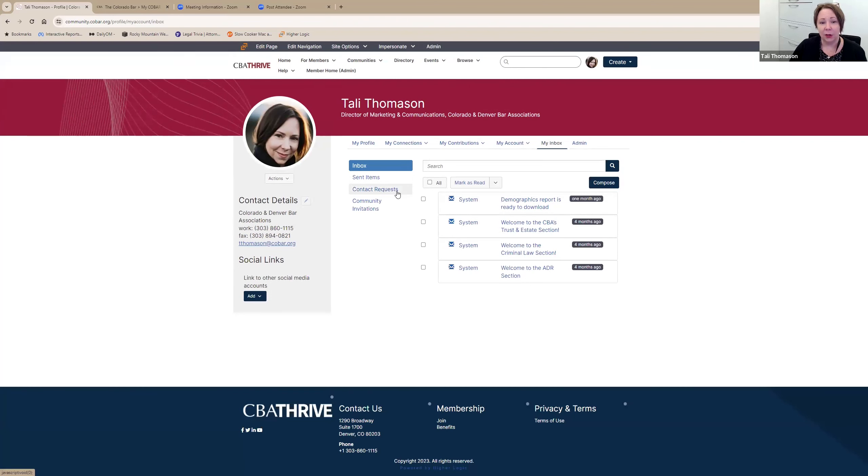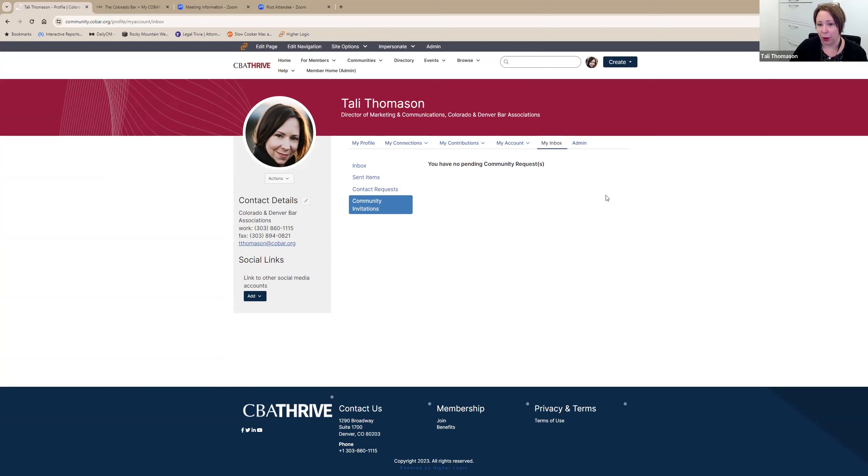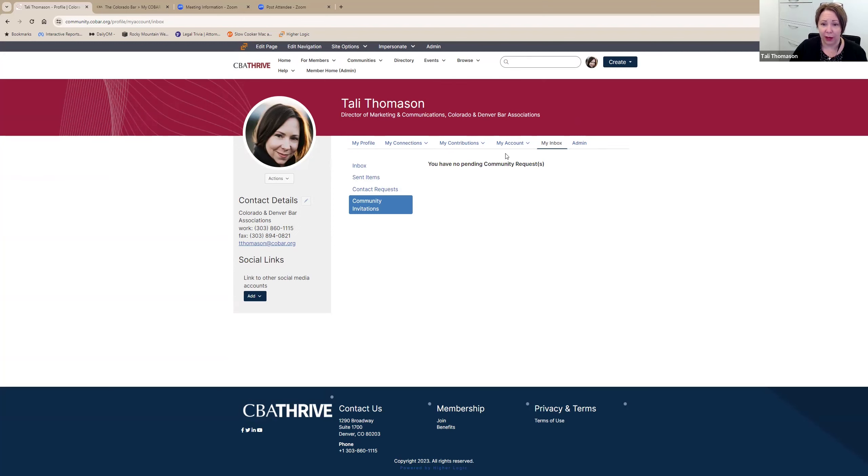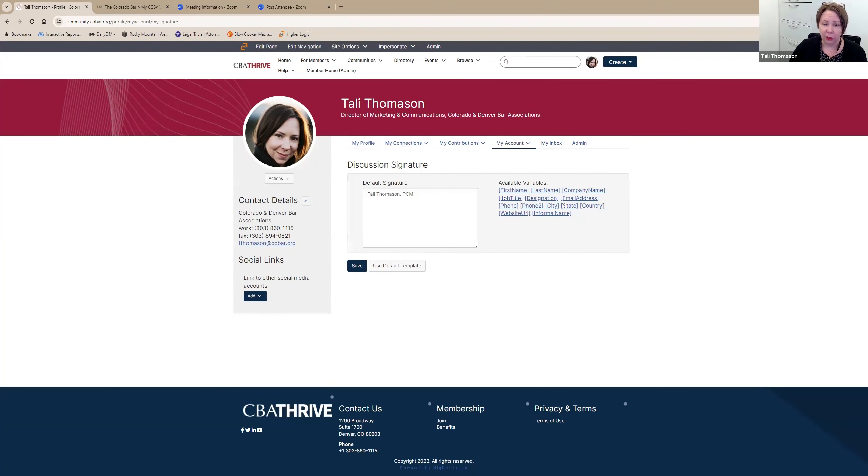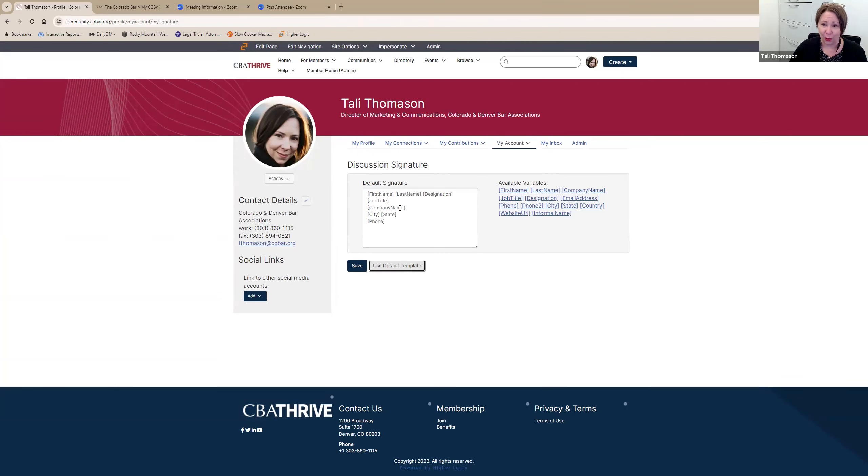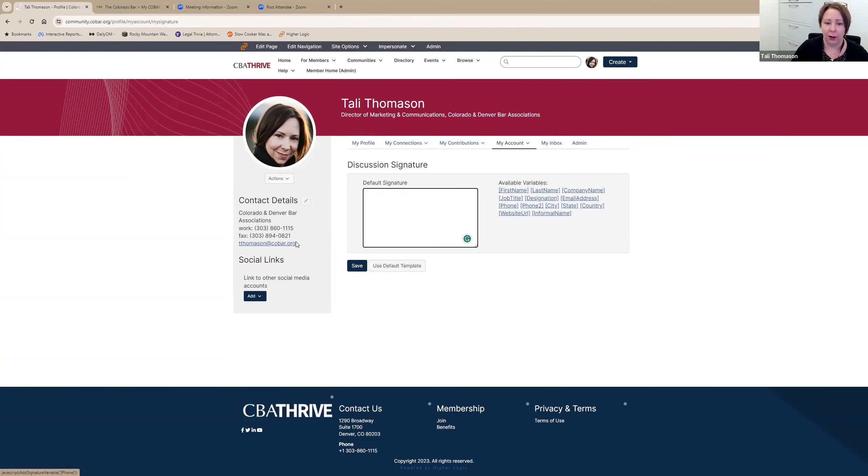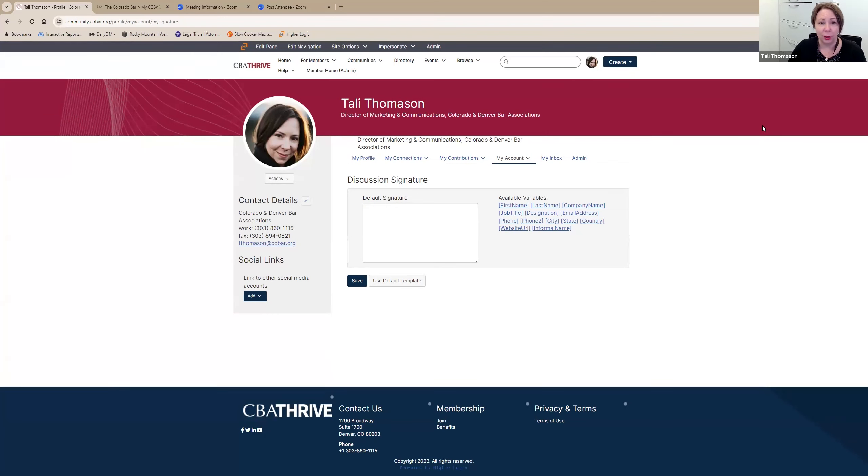And then you also have your inbox here where you can see all the incoming emails, you can see what you've sent, contact requests, and any invitations to any communities that you've requested. There's also the opportunity to update your discussion signature. You can do this inside the posts, but you can also do it here. When you use the default template, it pulls in all of these data from your profile. You can choose to remove it and type whatever you want in. Any questions on the profile section before I move on to the other sections?